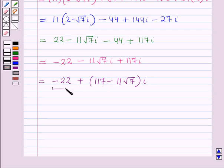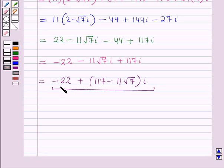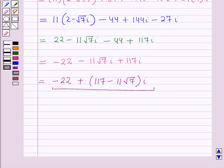So this is the required answer in the form A plus B iota, where A is minus 22 and B is 117 minus 11 root 7. This is the solution of the given question. Hope you all have enjoyed the session.